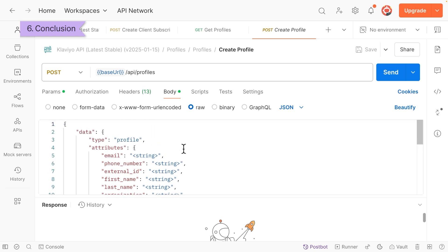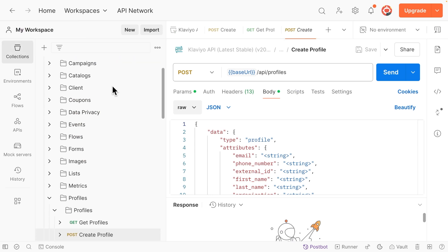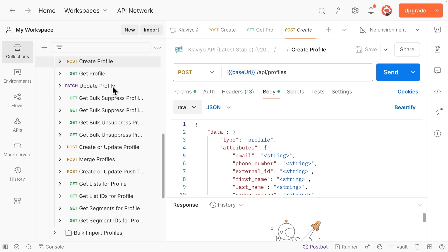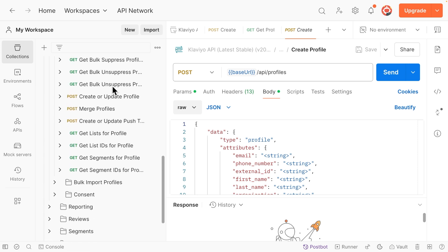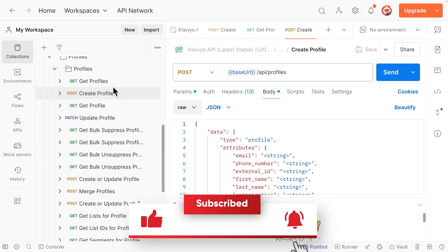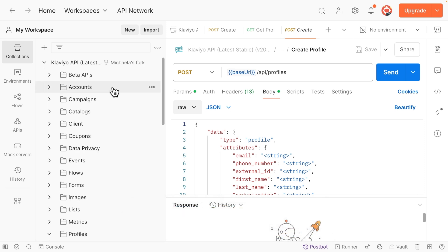Klaviyo's Postman collection makes it easy to access and use all of Klaviyo's API endpoints. Use this powerful tool for troubleshooting, testing API calls, and managing data in your Klaviyo account. If you found this content helpful, be sure to like and subscribe. Also, check out the description for more resources like this to help you scale and grow with Klaviyo.